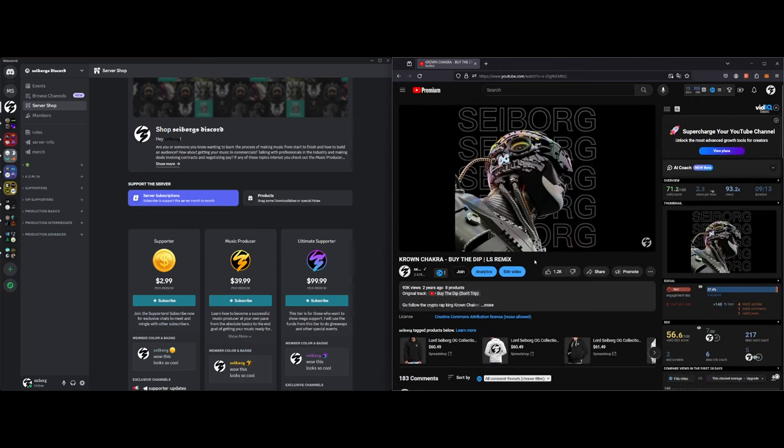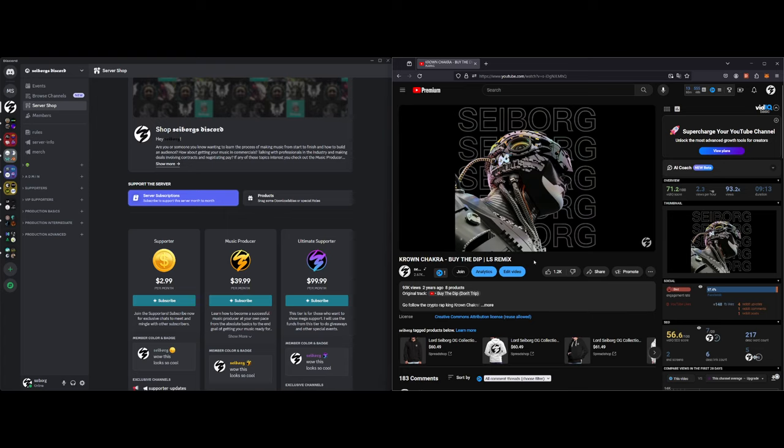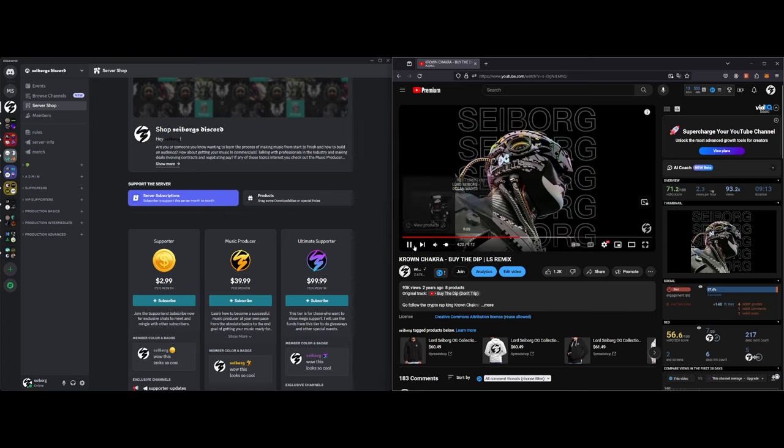I'll be posting this video up here and I hope to see you guys over in the Discord. Let's talk music production. See you later.